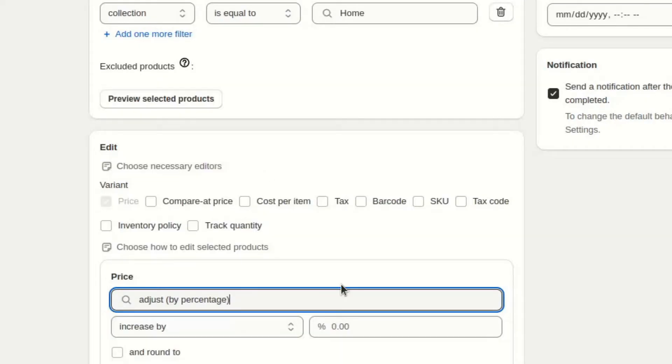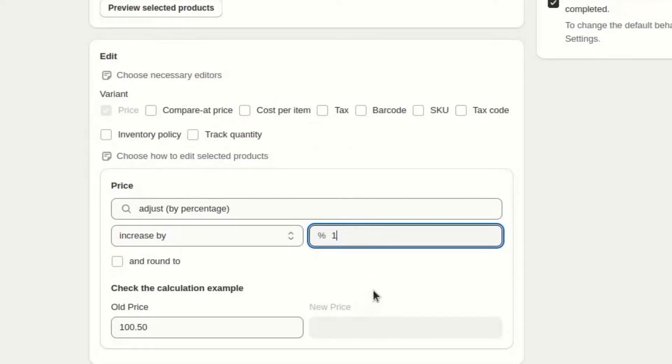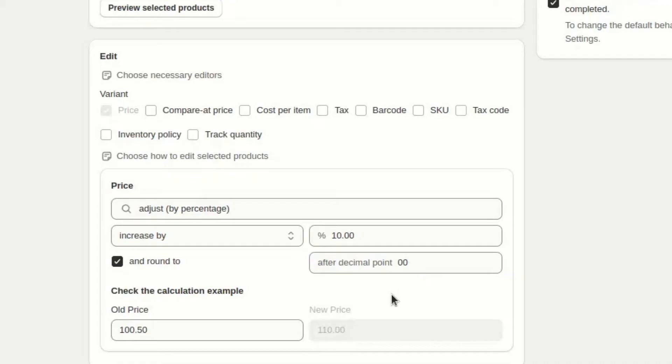I will reduce the price by 10% and I will round the cents to zero so the new price is accurate.